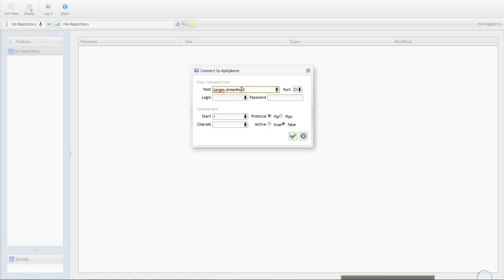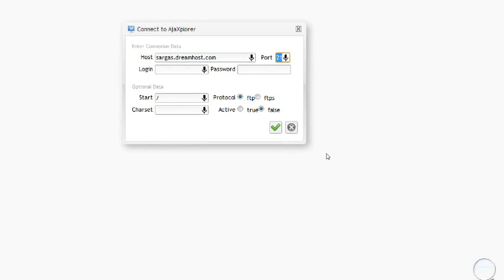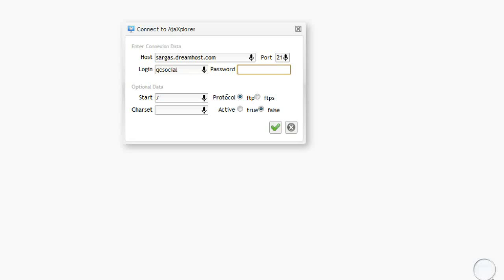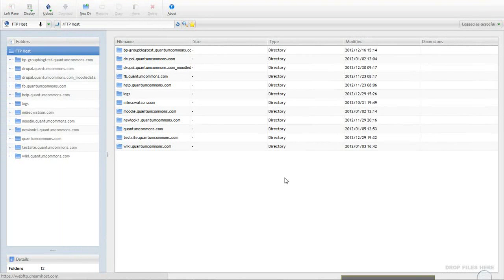it's S-A-R-G-A-S.dreamhost.com. The port's going to be 21, and I'll enter my username, remember from the users page, and my password, which I just changed. Hit OK there, and log out.